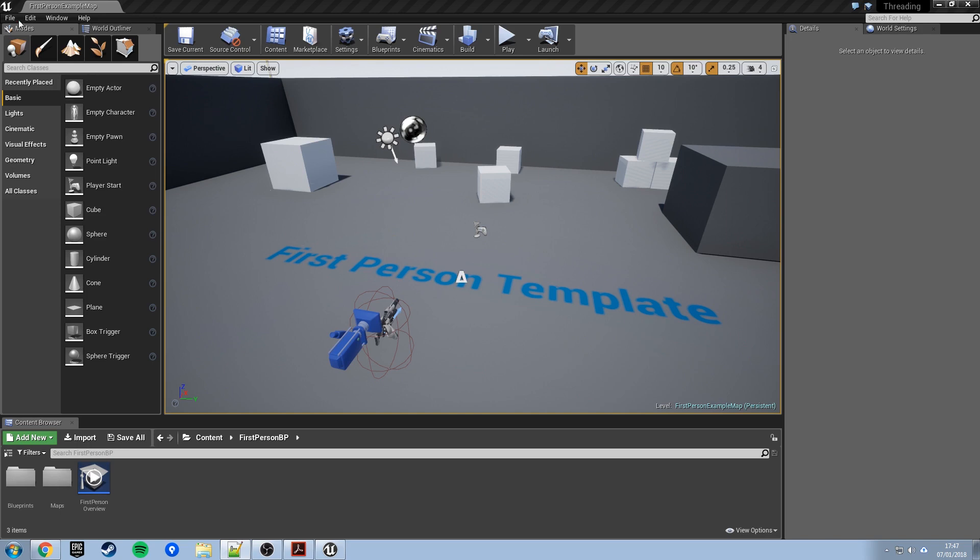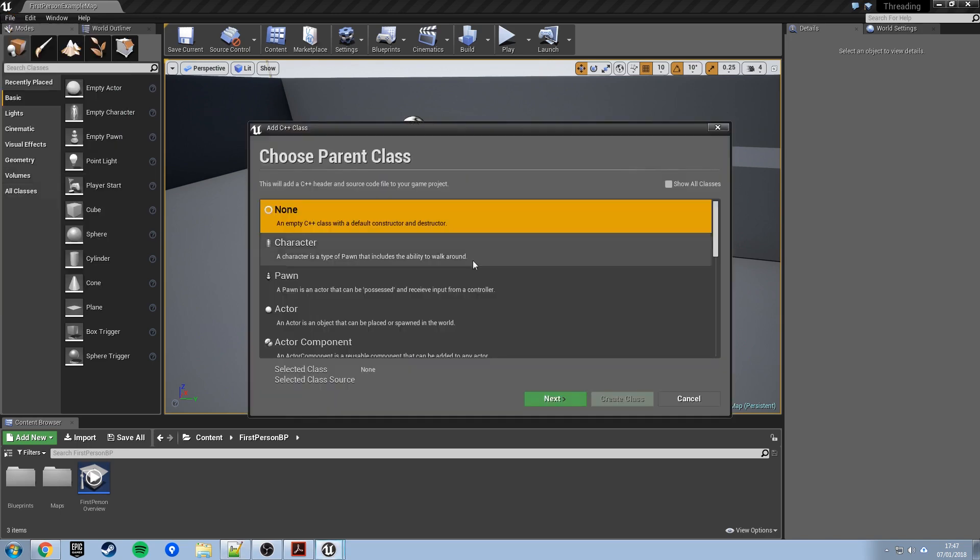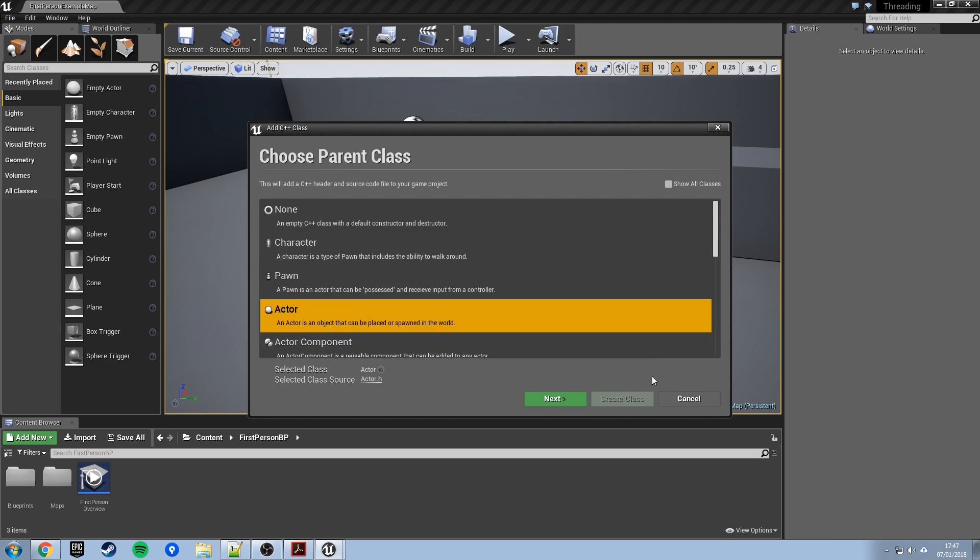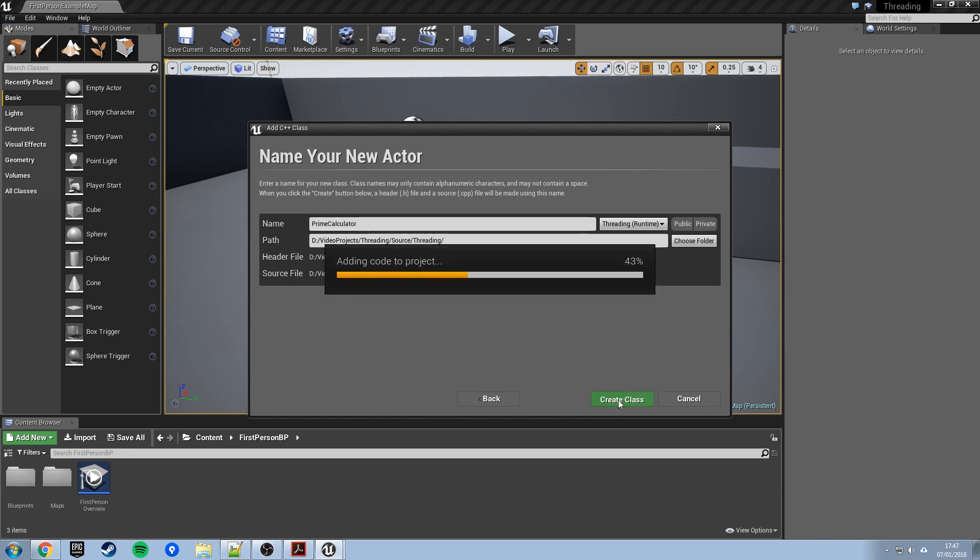To the file menu, new C++ class, we'll base this on actor, because eventually we're going to re-inherit this into a Blueprint and we want to be able to place it into the world. We'll give this the name PrimeCalculator, because it's basically going to have a long-running function which calculates the first however many thousand prime numbers we ask it for. We'll hit Create on that.